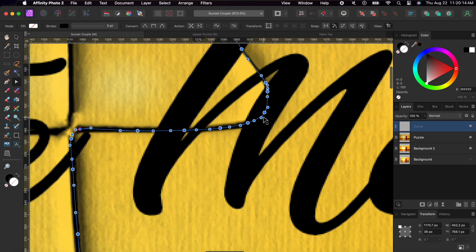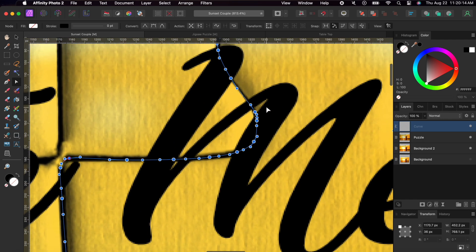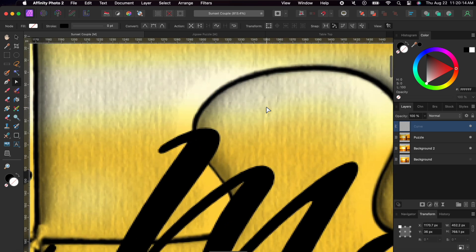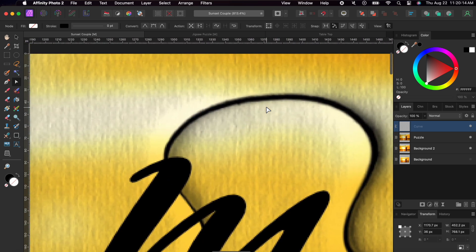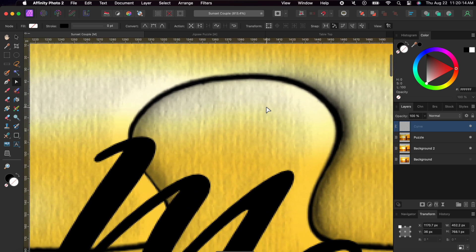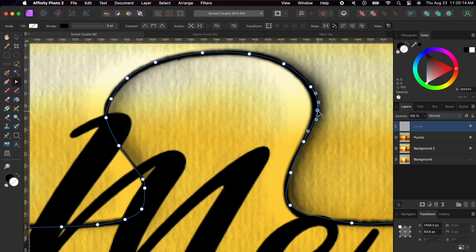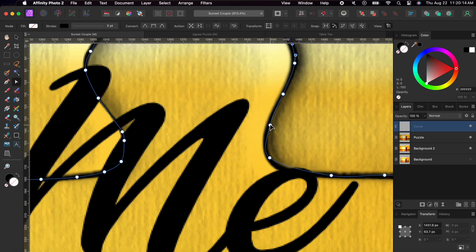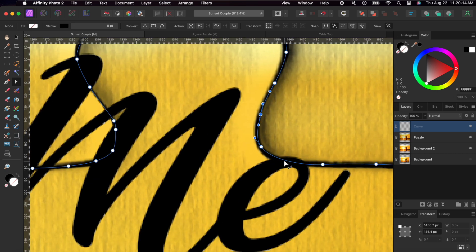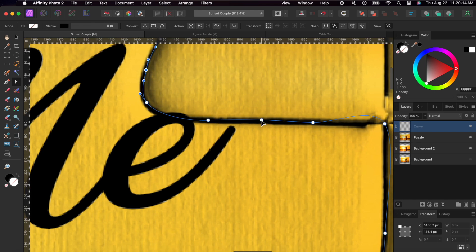When I zoom in even more, you can see all the little nodes have a smooth curve running between them. I'll go around and straighten these up and fast forward as it takes a while. But, here's some tips while I do that.